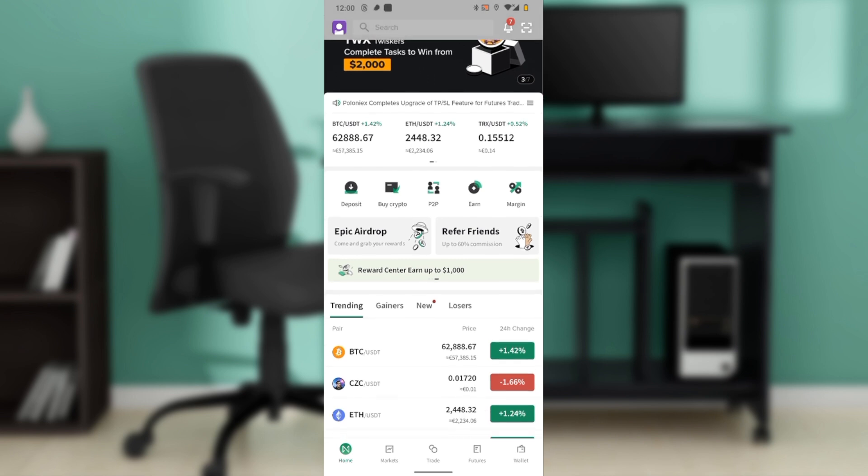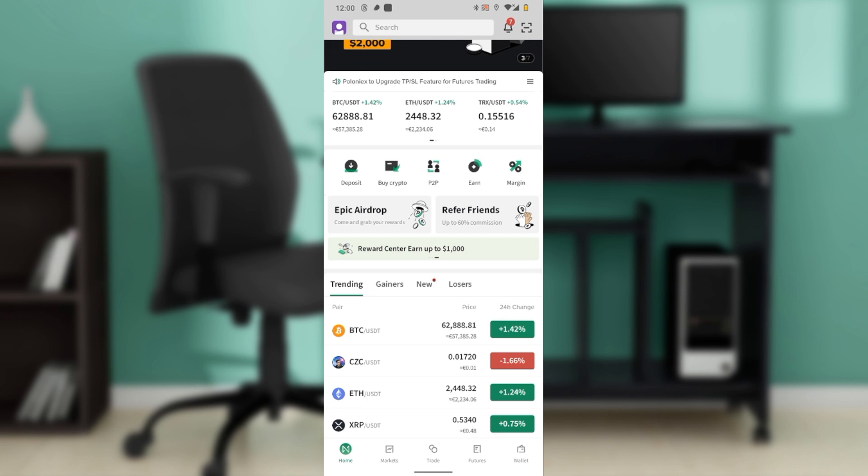The first thing to do is launch the Poloniex app on your mobile device and log into your account if prompted. Then from the home screen, tap on the wallet icon which is typically located in the main navigation bar at the bottom of the screen.